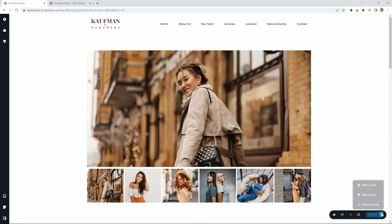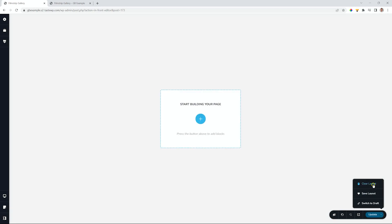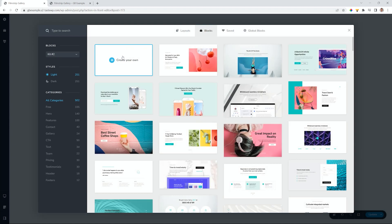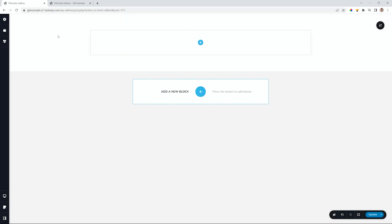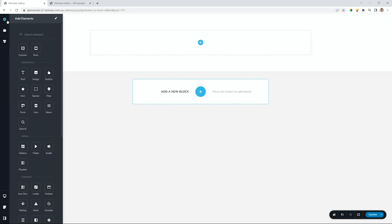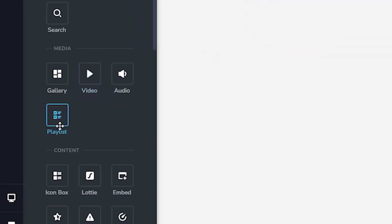Let's clear this page. I go to the bottom right corner, clear layout, and let's start building it from scratch. In the sidebar on the left, we go to add elements, and under media, you will find your gallery.